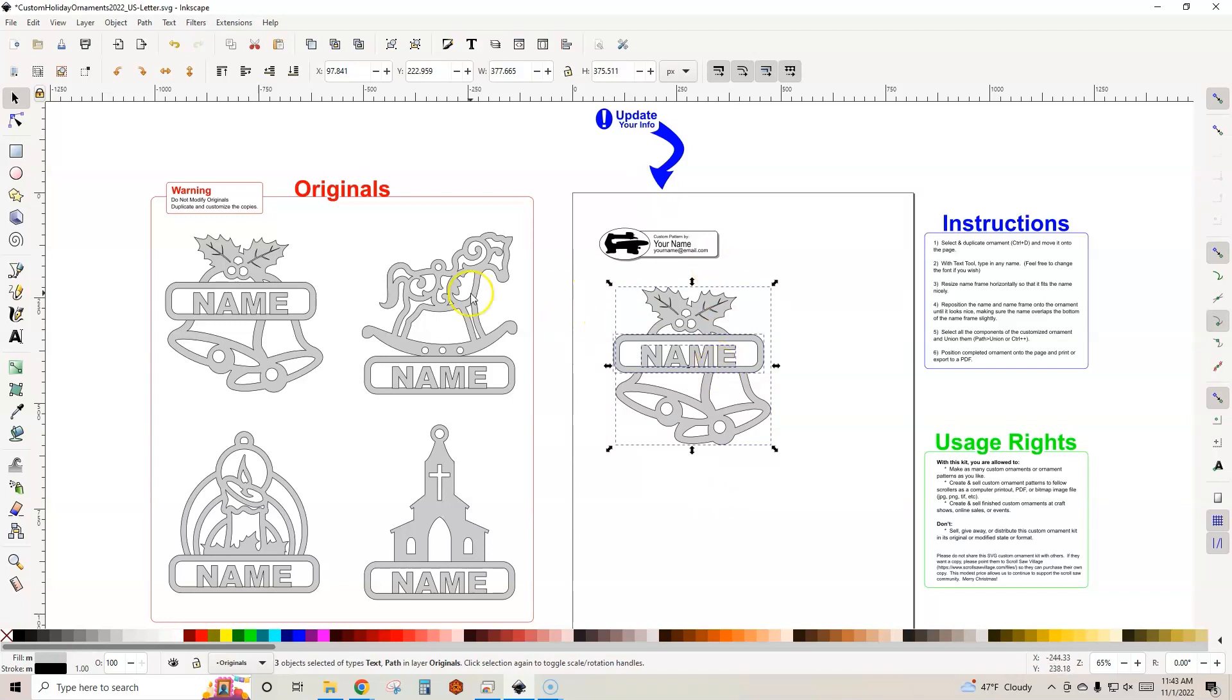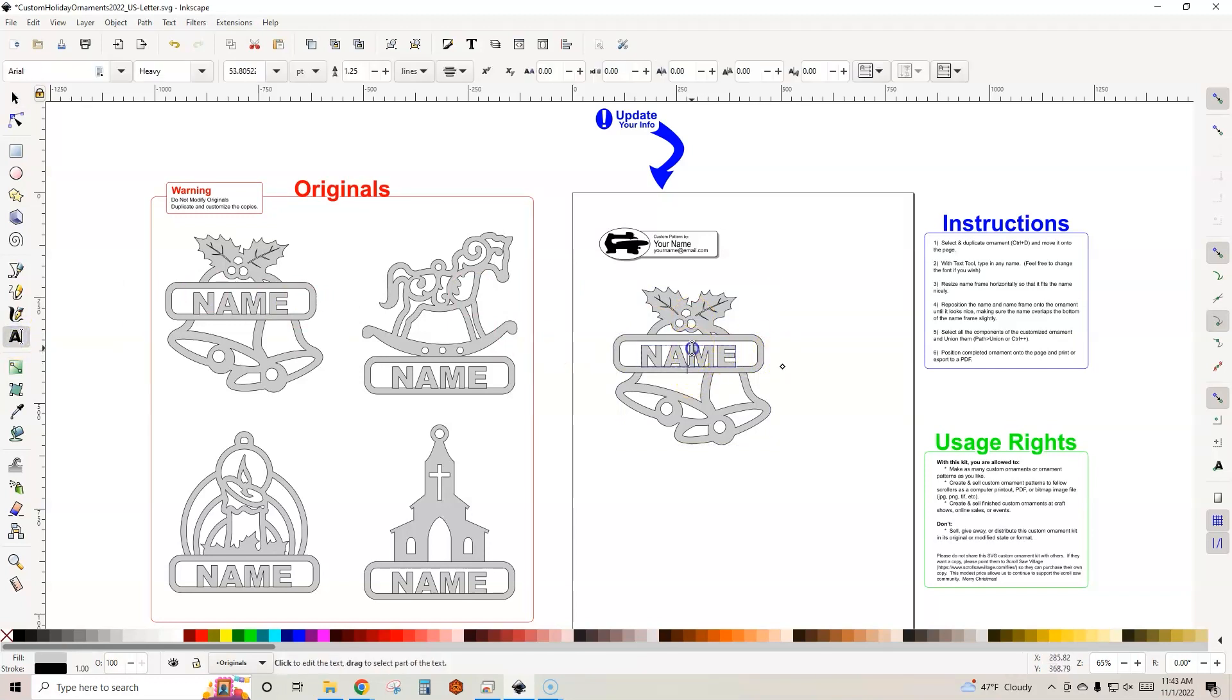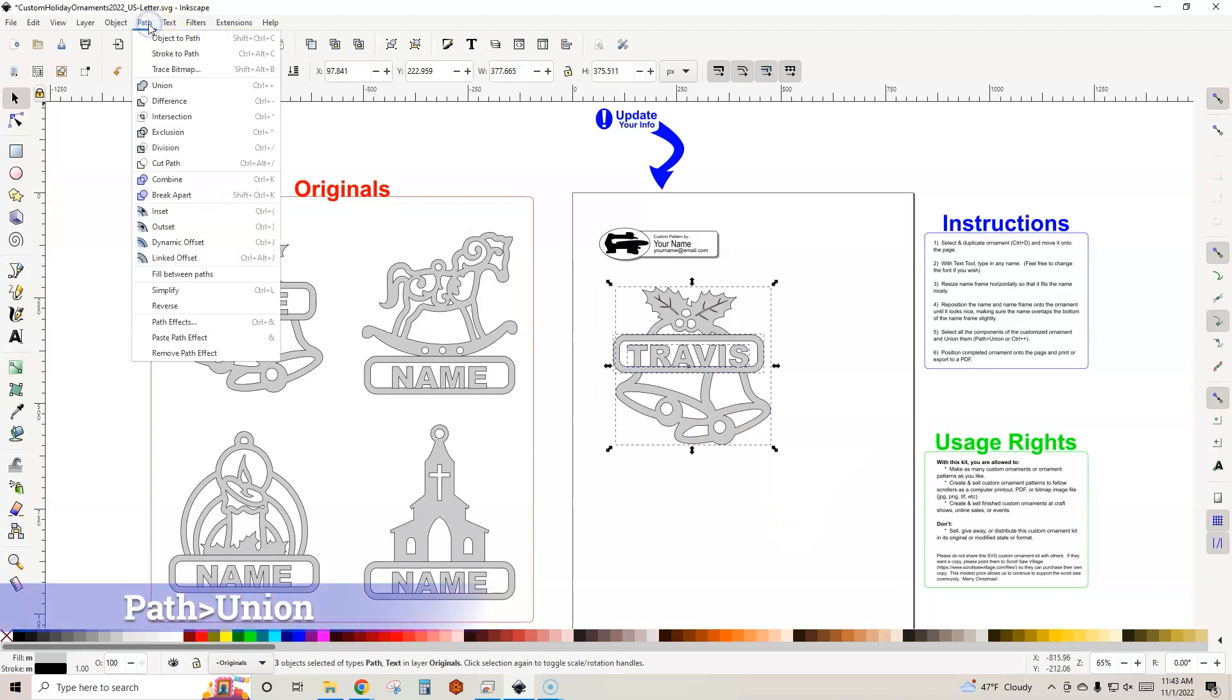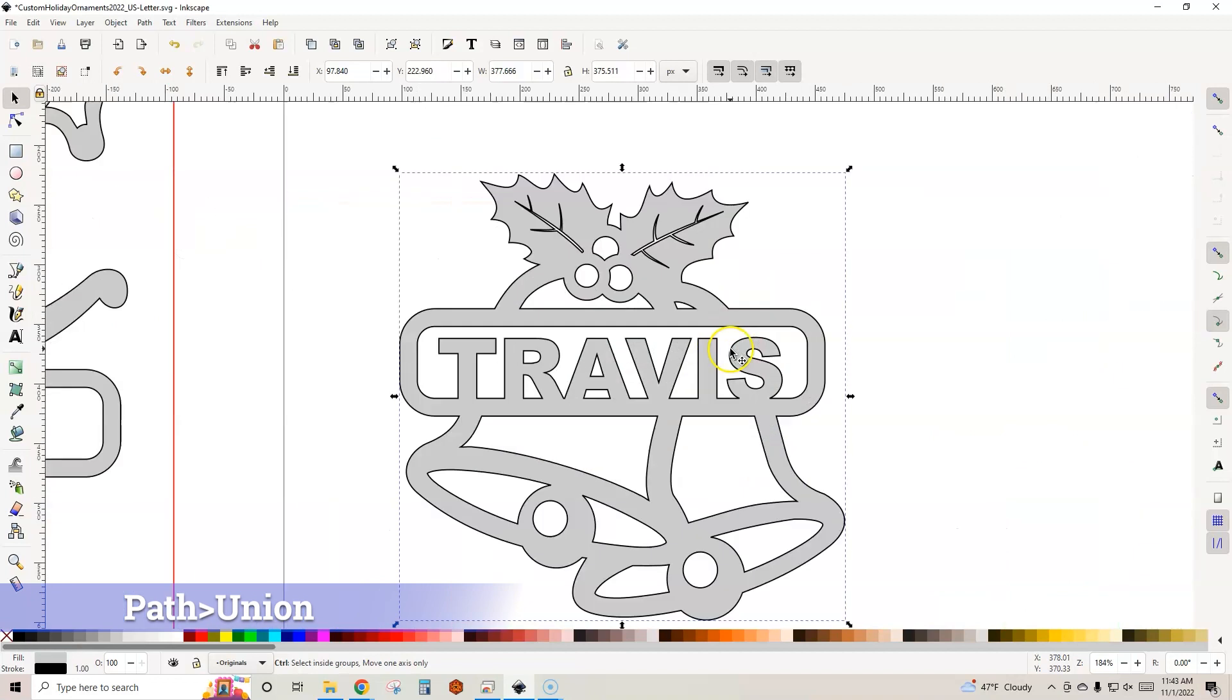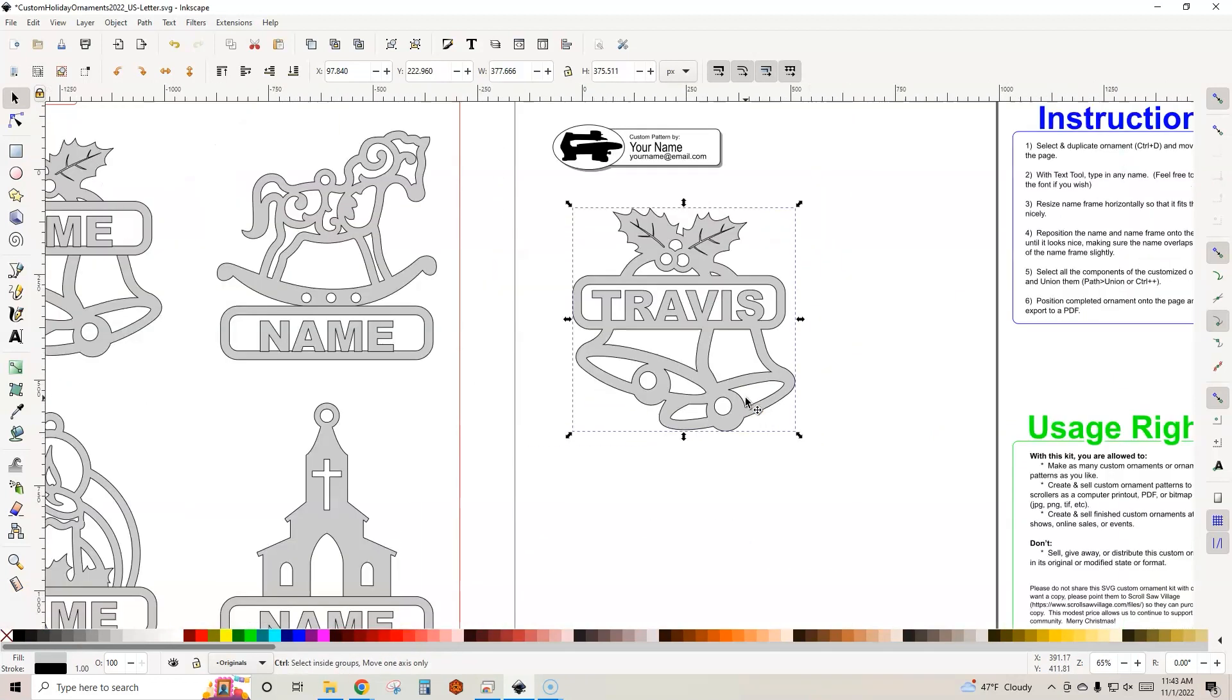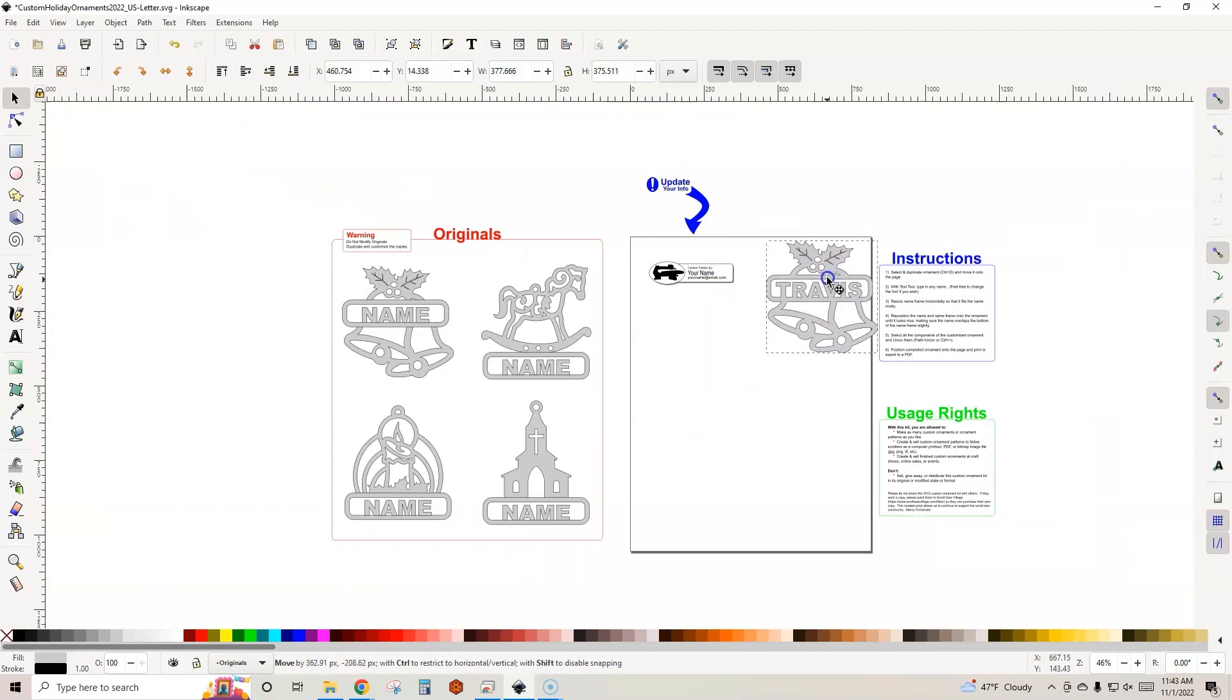Over here is your page. This is the page which you will basically print. Anything that's on this page will print. So we copied over our ornament and it's super easy. All you need to do is grab your text tool, double click into the name, and let's just put my name. Just like that. And then we can, with the marquee, select everything and then come up here to Path, Union, and it welds everything together into a really nice pattern for your scrollsaw.